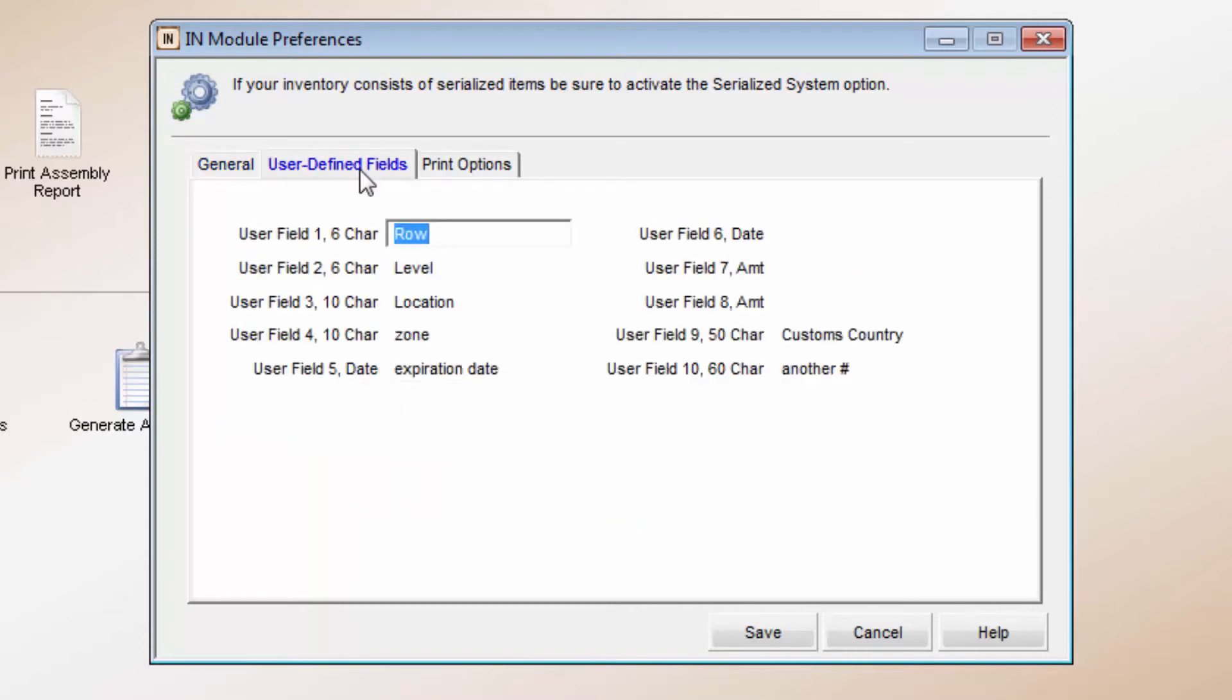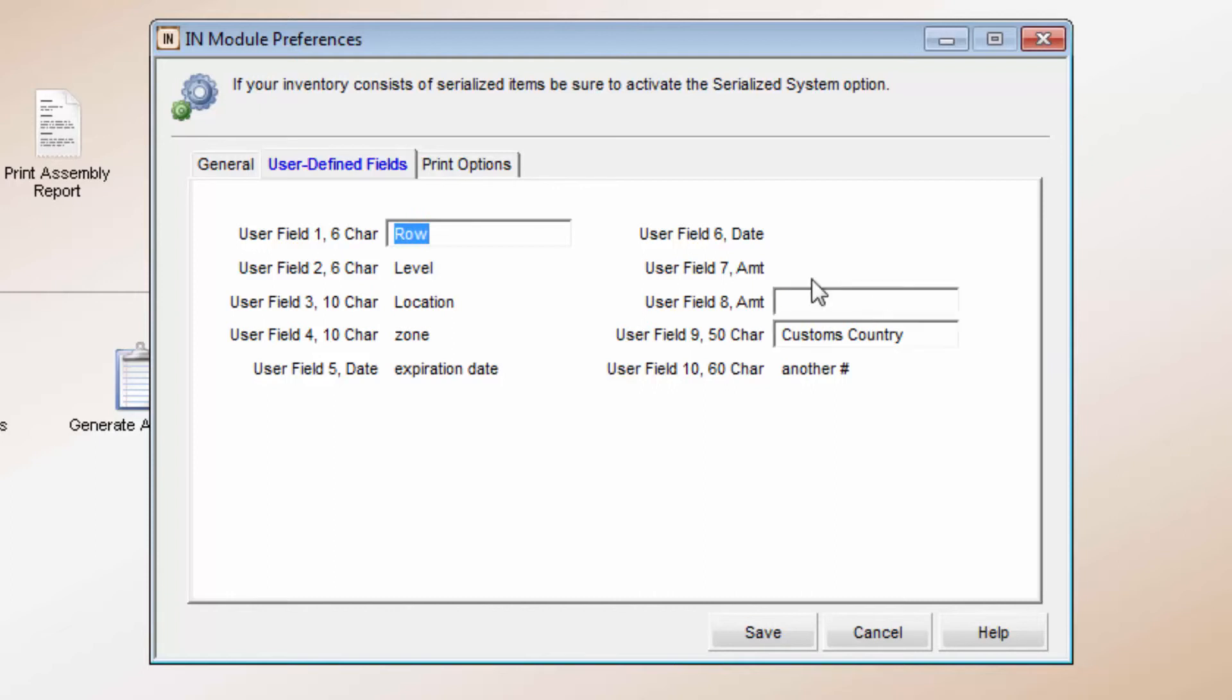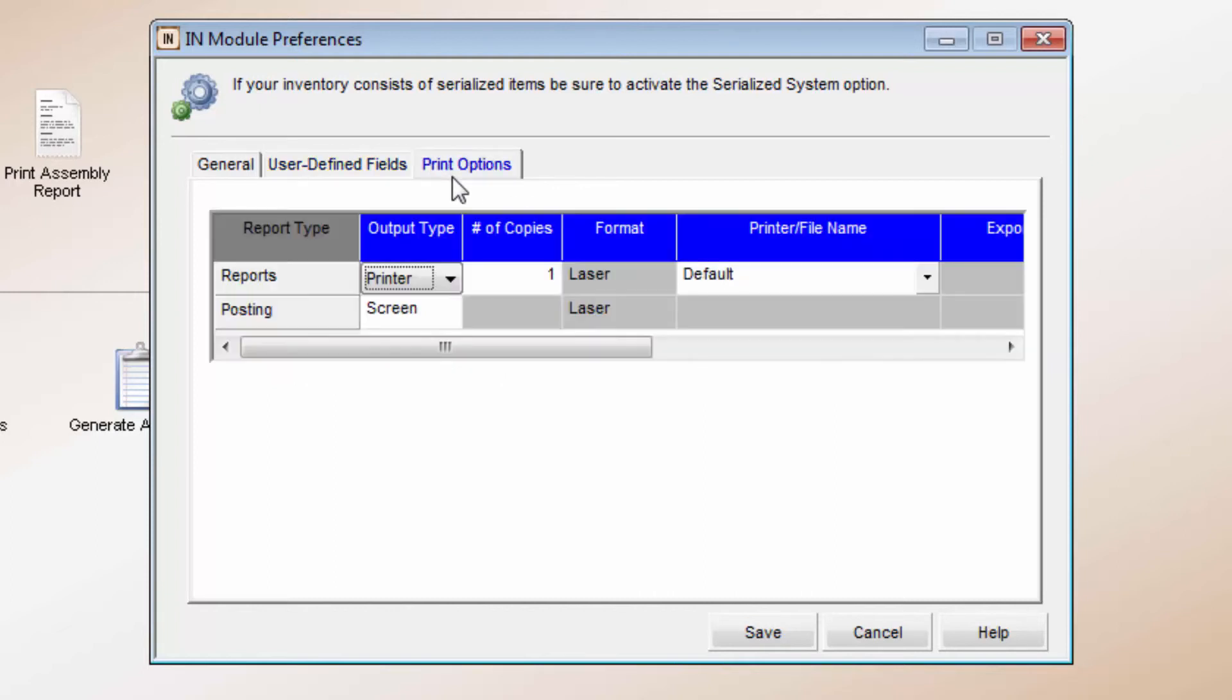The next tab, User Defined Fields, allows you to enter additional information on your stock items that isn't listed elsewhere in the software. Some reports can be sorted by these fields. Each field on this tab has a size limit and type. Anything you choose to use here will show in the Inventory Maintenance screen under User Defined Fields.